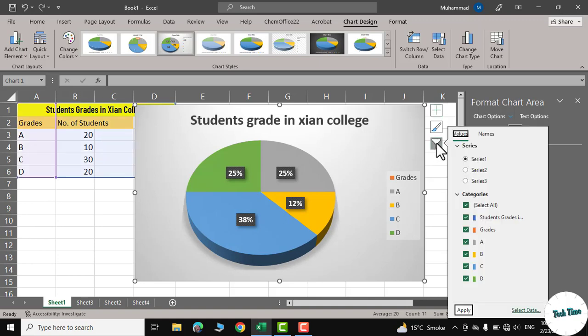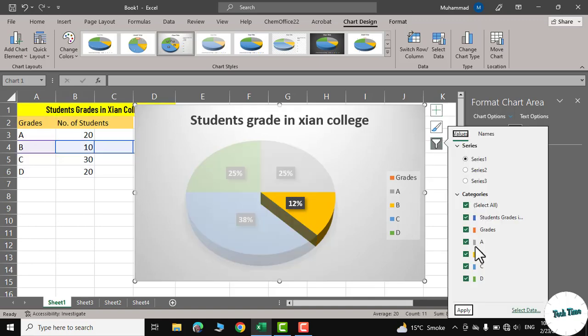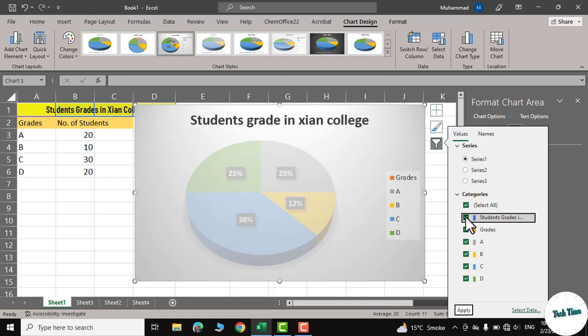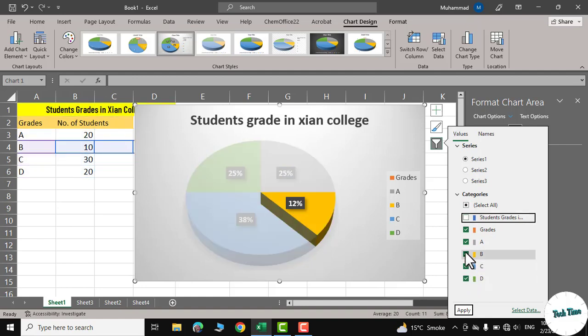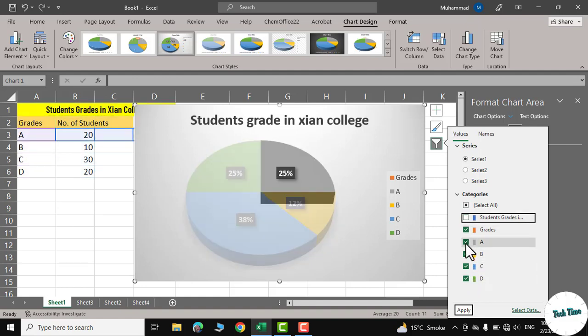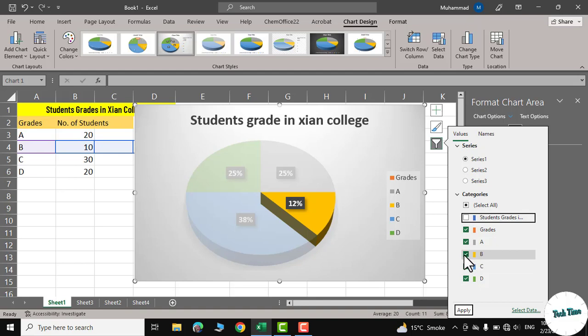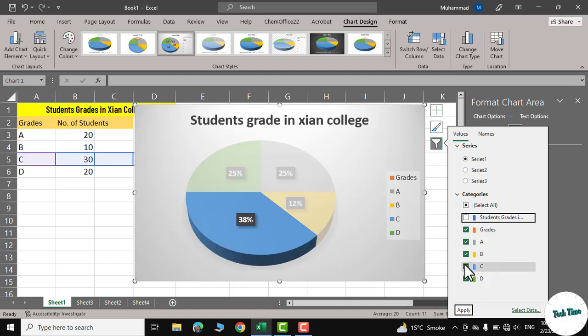In the filter part, you can see, let me uncheck it. You can see it's showing different proportion of the pie chart or the contribution of each grade to the total.